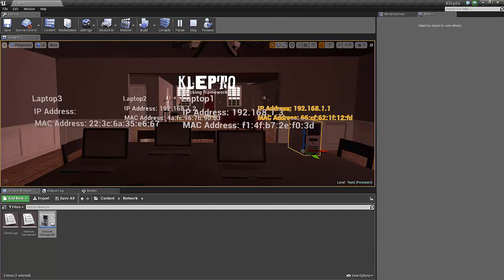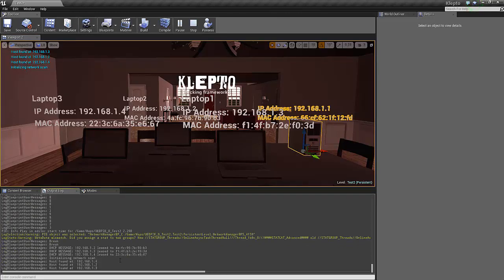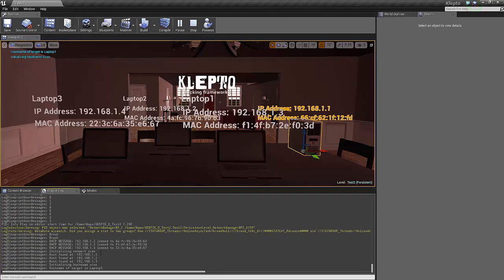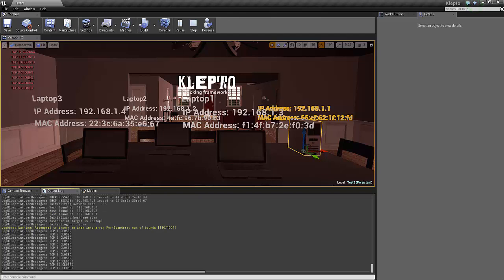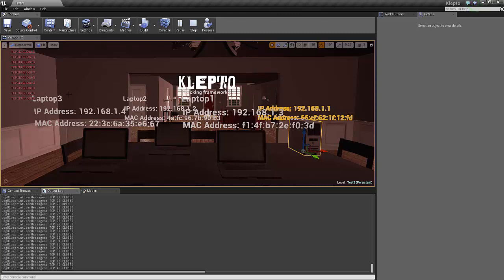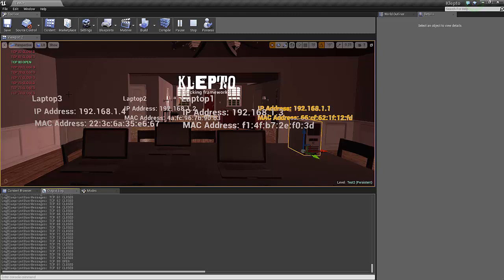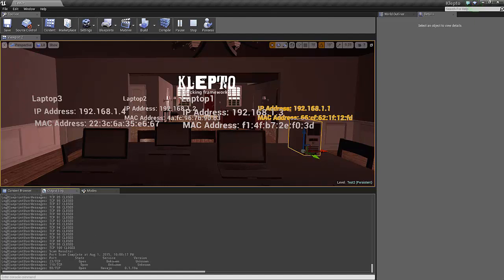So here's our DHCP leases. NetworkScan has found three clients. HostNameScan to the one we're looking for is going to be Laptop1. Now we've got the port scan running. Telnet's open. This is why I didn't want to do 65,000 ports. There's our web server there. Here's our output.